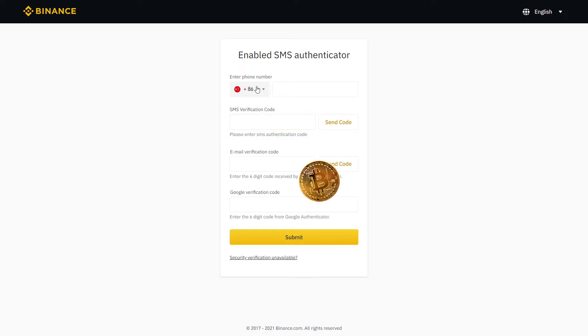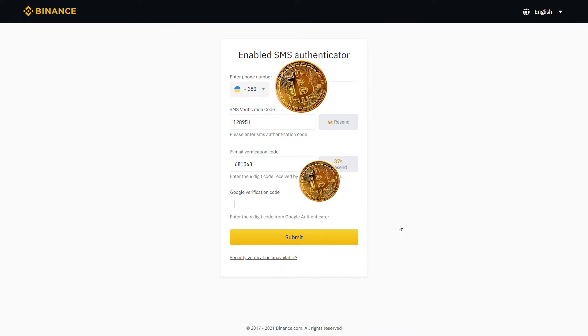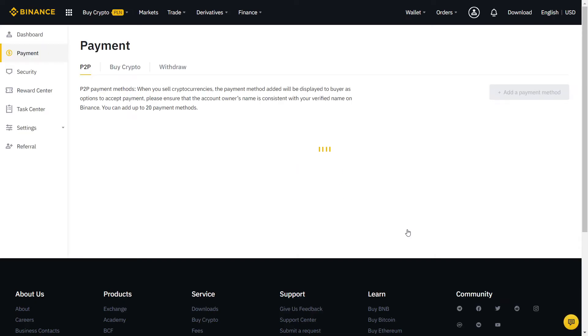Now let's click send code and fill with the SMS you will receive. Same thing for email, click send code and type in the code you receive on your email. Finally, complete the last step with the Google Authenticator on your phone and click submit.